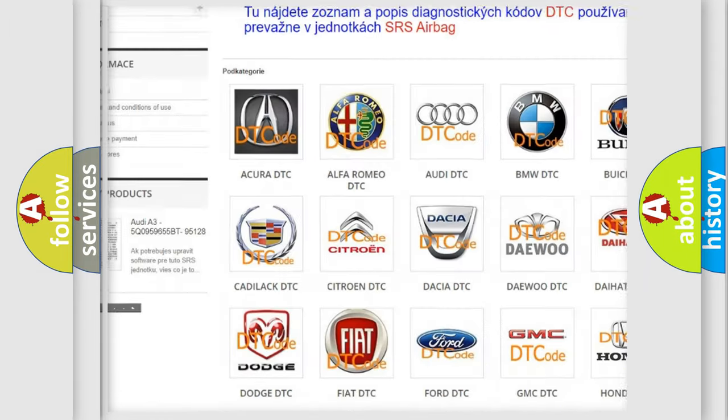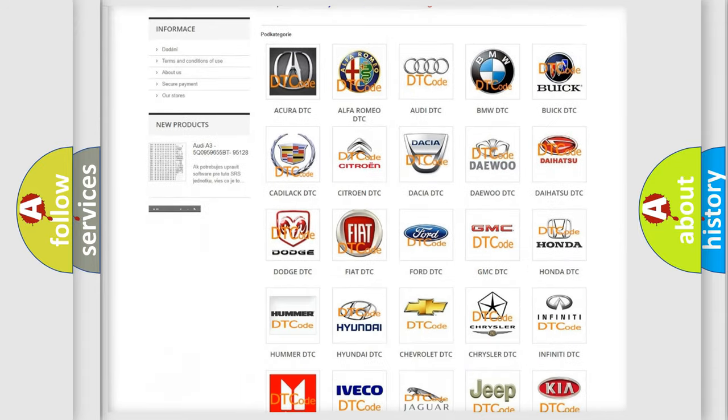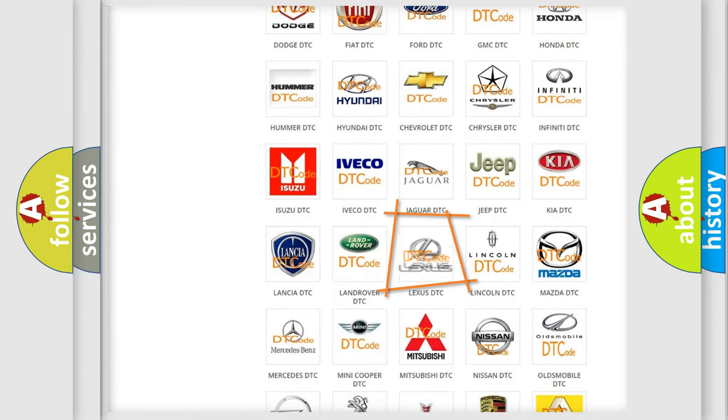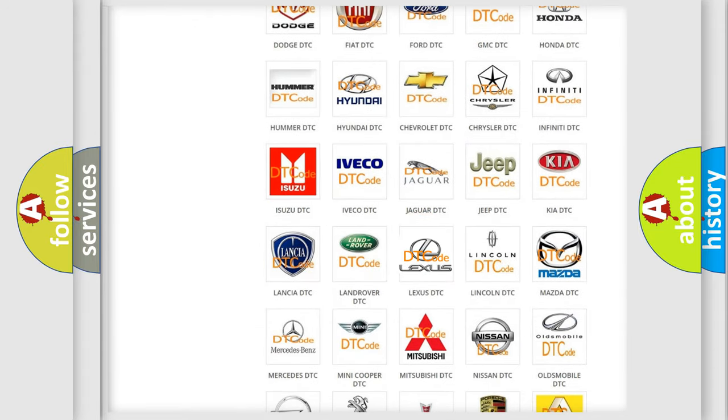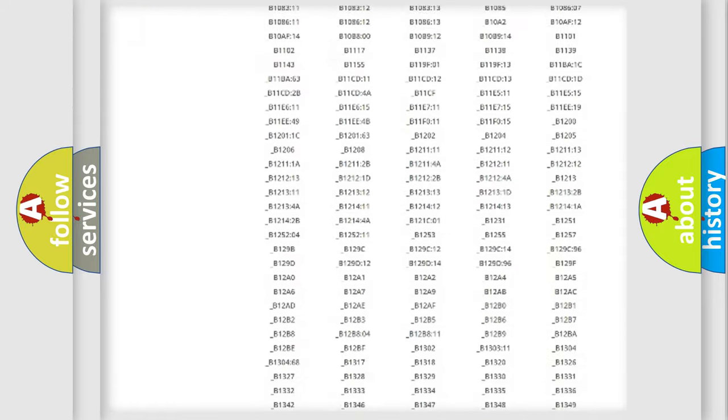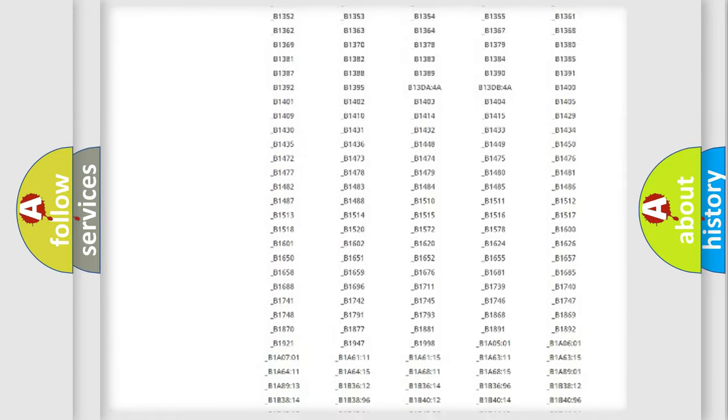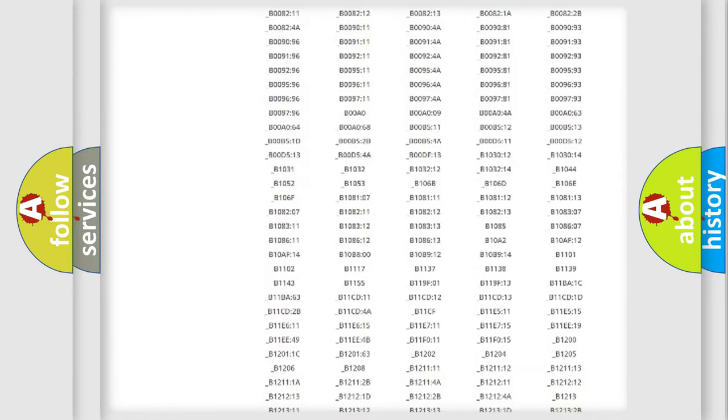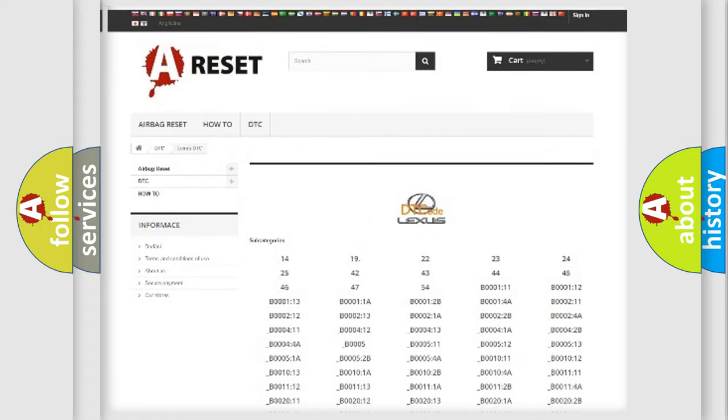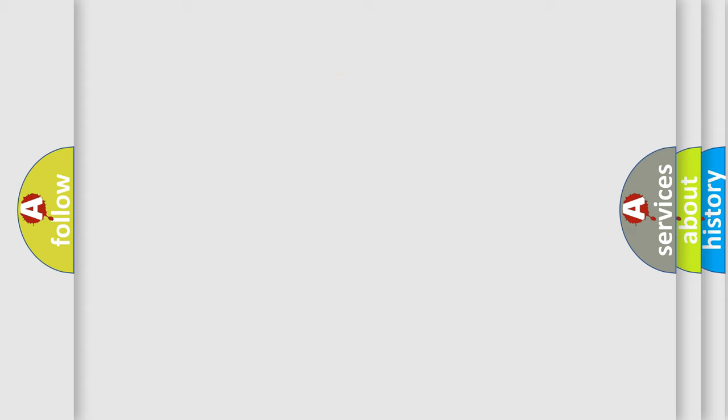Our website airbagreset.sk produces useful videos for you. You do not have to go through the OBD2 protocol anymore to know how to troubleshoot any car breakdown. You will find all the diagnostic codes that can be diagnosed in Lexus vehicles.